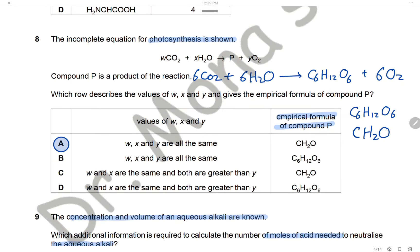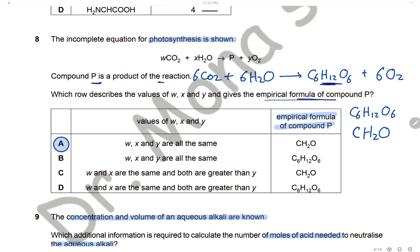Question 8: The incomplete equation for photosynthesis is shown. Compound B is a product of this reaction. The product of photosynthesis is glucose with formula C6H12O6. The equation is: carbon dioxide + water → glucose + oxygen. The empirical formula for glucose C6H12O6 can be simplified by dividing by 6, giving CH2O.